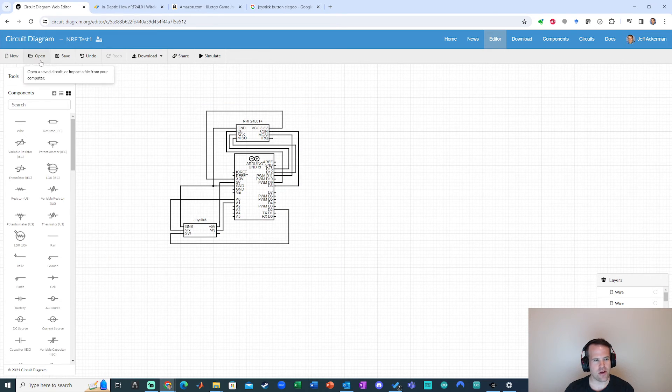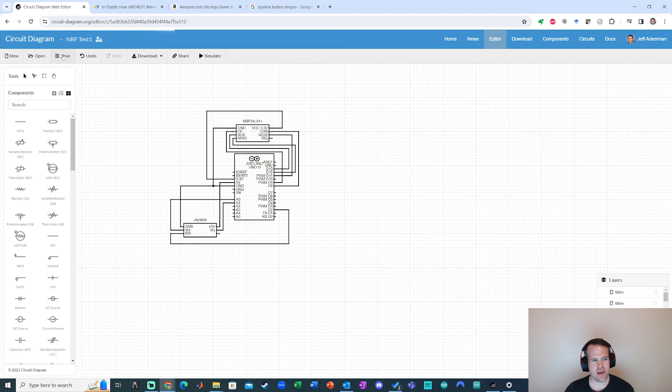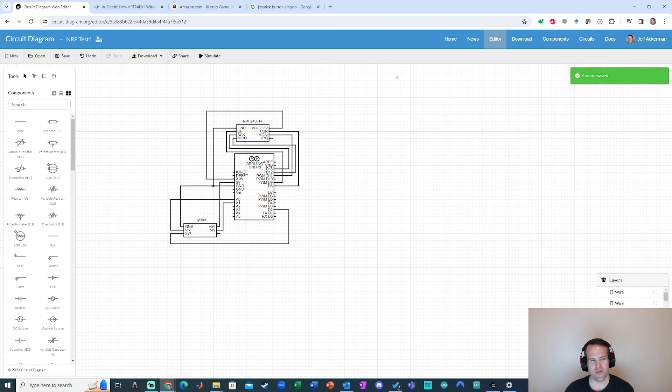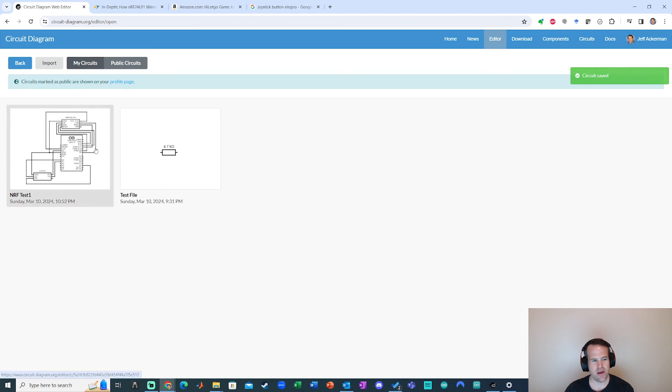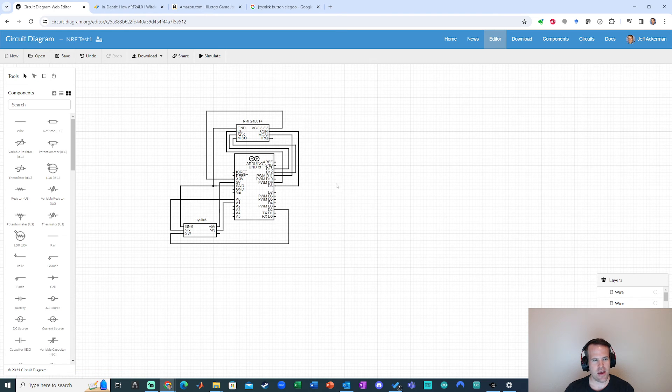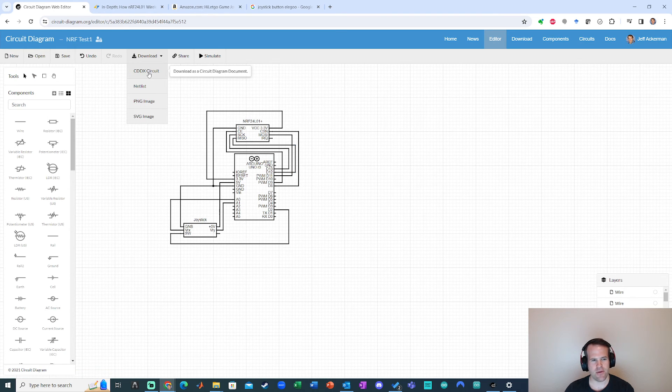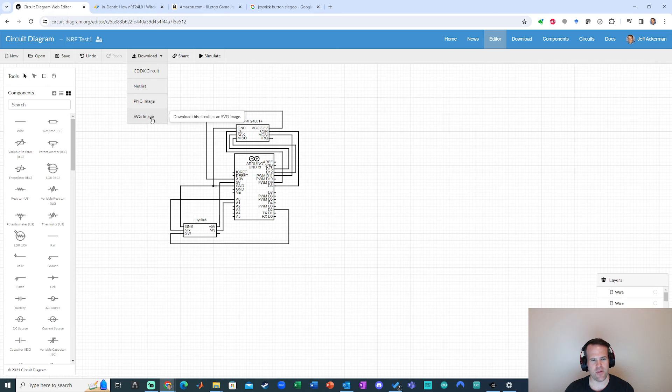When you're done, you can always go ahead and save. I already saved it into my profile. So I'll be able to go click open and then I can find that circuit later on, which is pretty handy. And I can download it in a couple different ways.